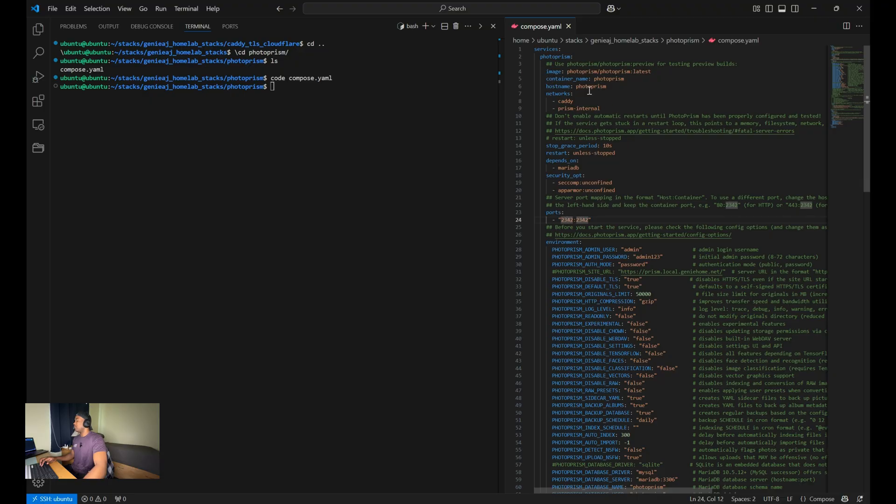So that's why I'm using PhotoPrism port 2342 within my Caddyfile to set up the reverse proxy.